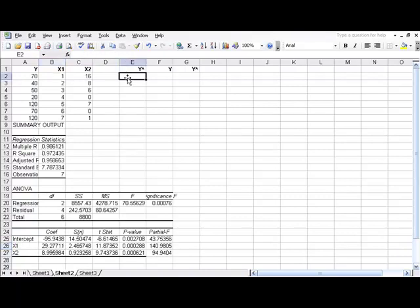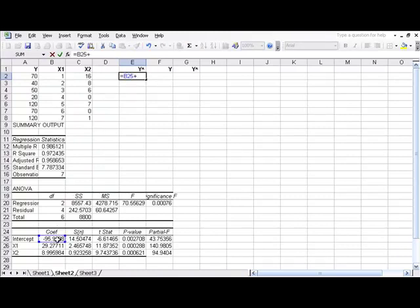To fill that in, we'll say equals. We'll start with our B sub 0, plus, open parentheses, and we'll select our ANOVA table X1 times the X1 that's on this row we're filling in the formula for. Close the parentheses.